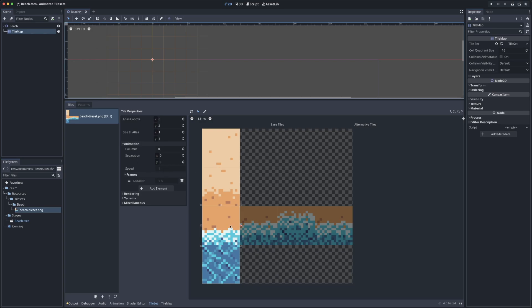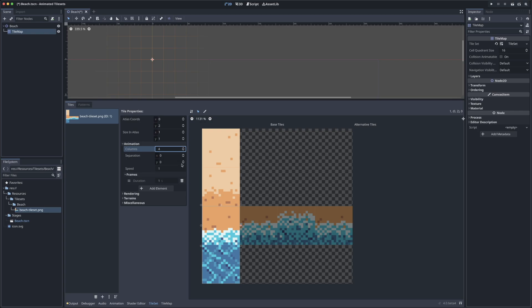So really what we want to specify here is that we have four columns involved in this particular animation. So we'll put four here in the column section, and each frame is separated by basically nothing since they're nudged right up against each other, so we can leave X set to zero here.